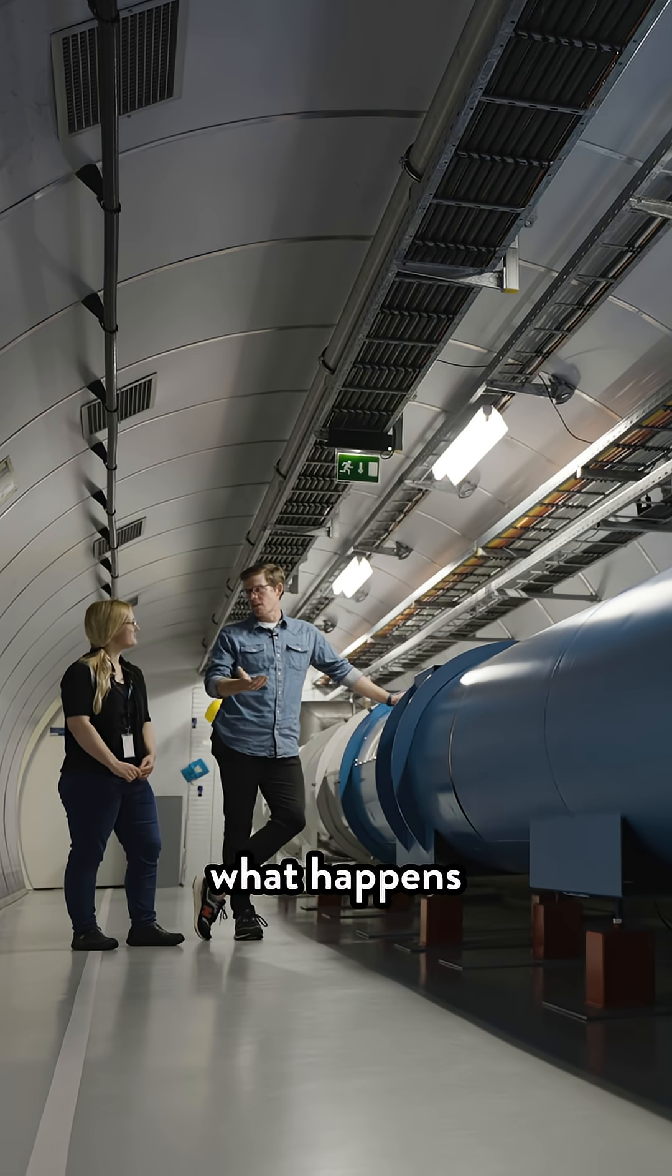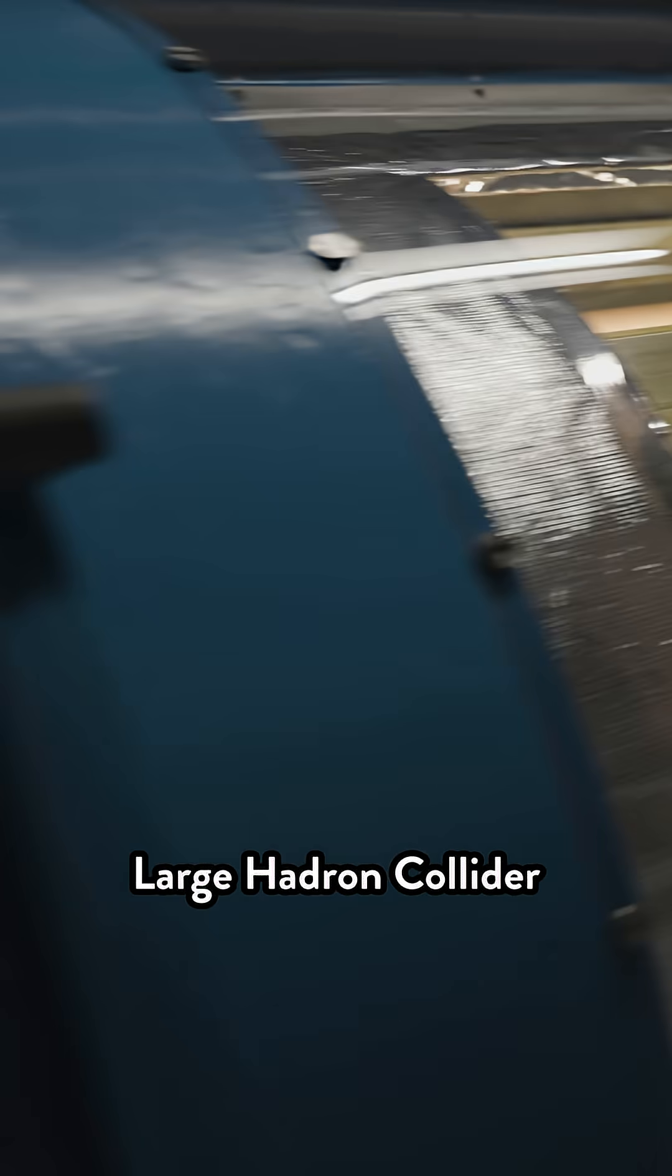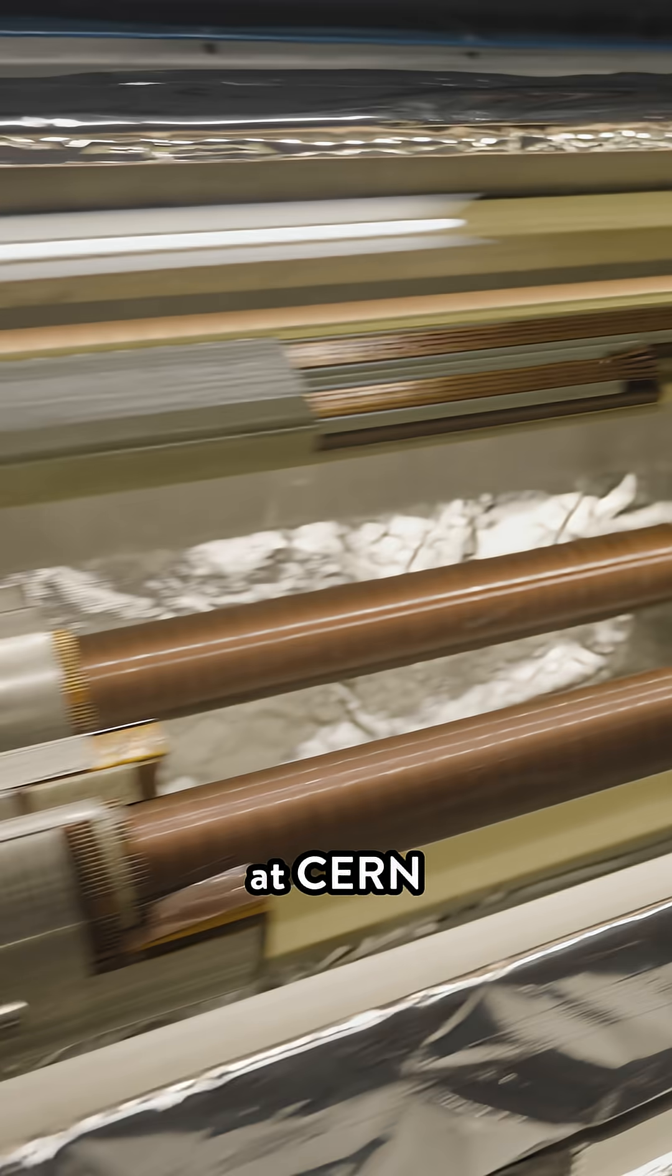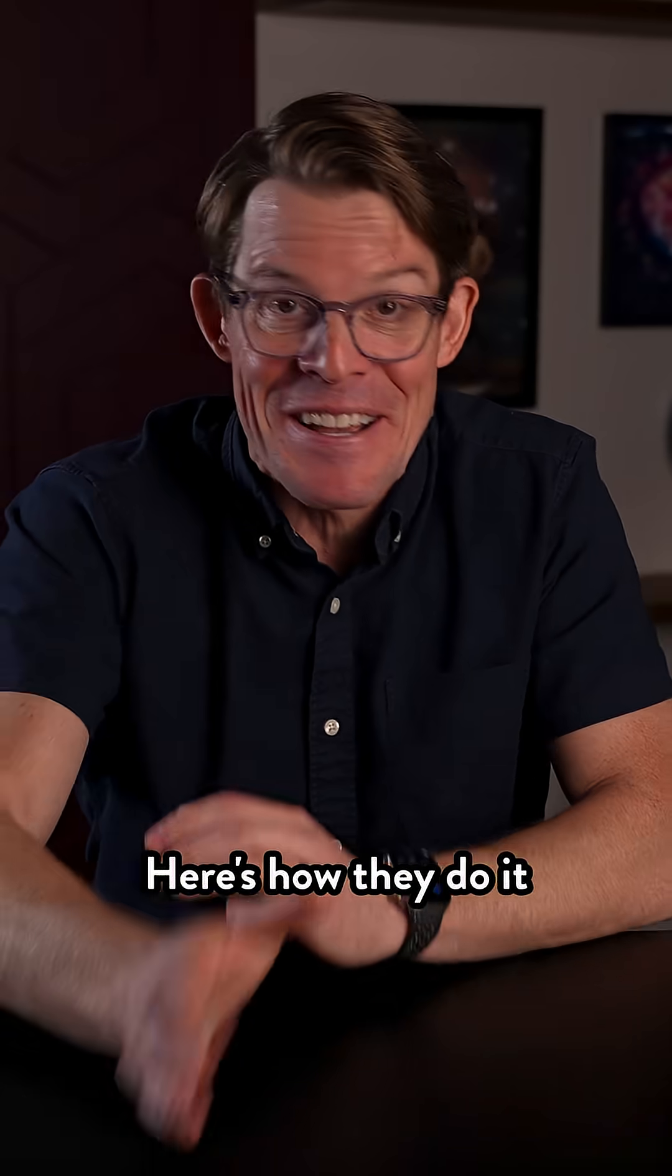Because that's what happens to particles inside the Large Hadron Collider at CERN in Switzerland. Here's how they do it.